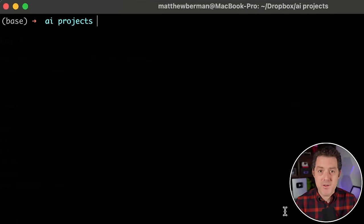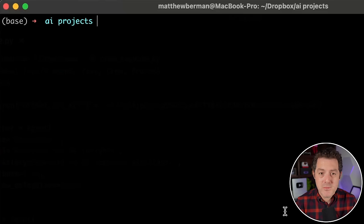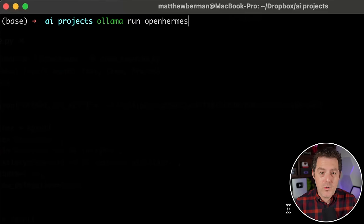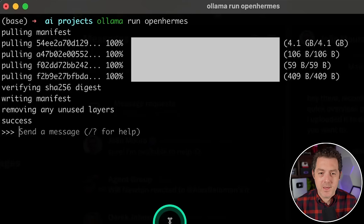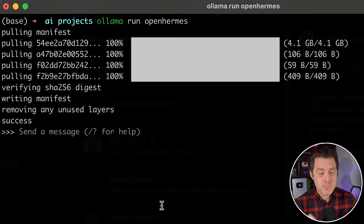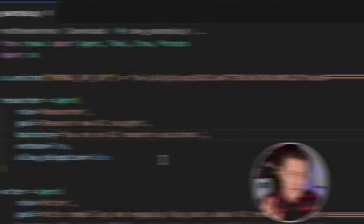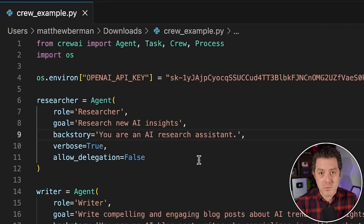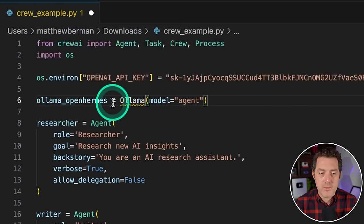I already showed how to use Ollama in a previous video — I'll drop a link in the description. Assuming you have it, the first thing we'll do is download OpenHermes, which seems to be the best model to use with Crew. So run: ollama run openhermes, hit enter, and it downloads the model. With Ollama you can have multiple models running at the same time, and since Crew AI works sequentially, you can assign different models to different agents and run it all on basic consumer hardware. Now we need to tell the agents which models to use, so we define a new model variable at the top.